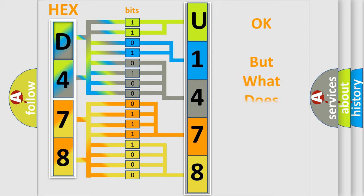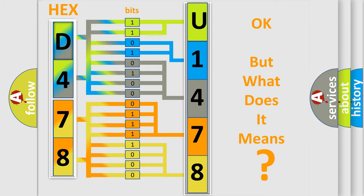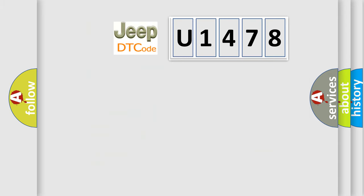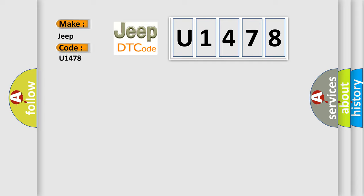The number itself does not make sense to us if we cannot assign information about what it actually expresses. So, what does the diagnostic trouble code U1478 interpret specifically for Jeep car manufacturers?